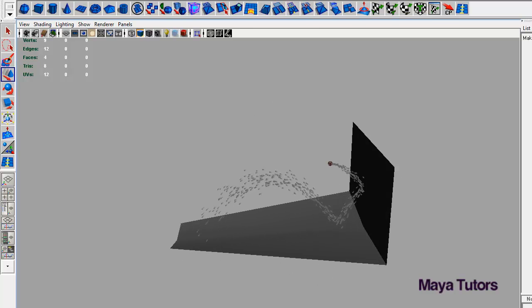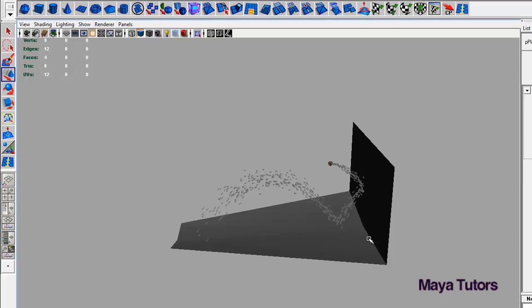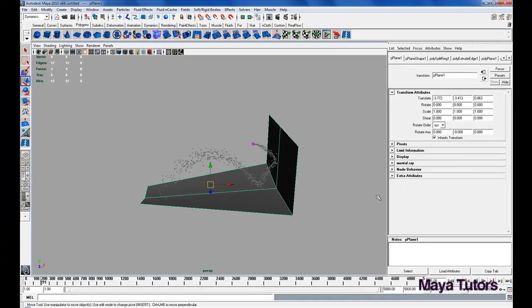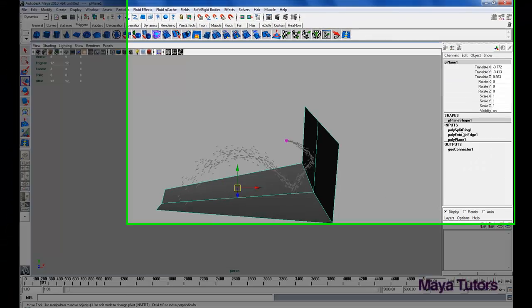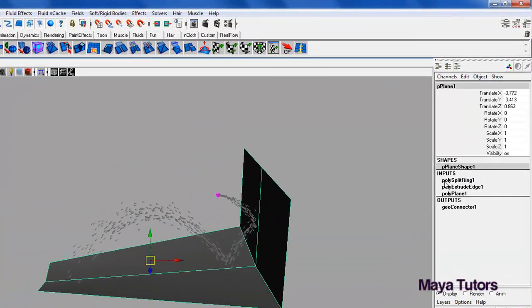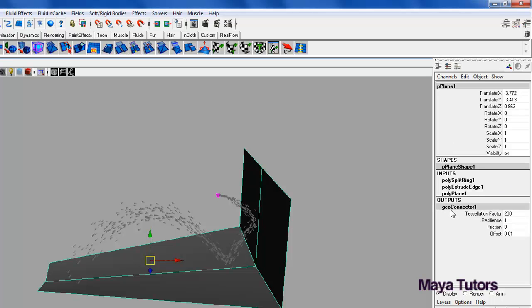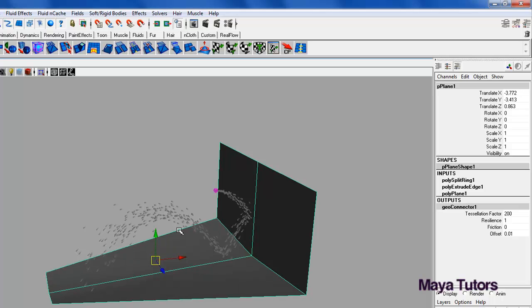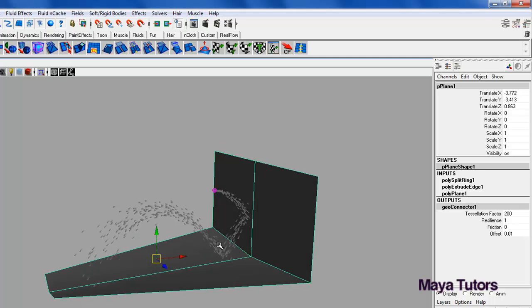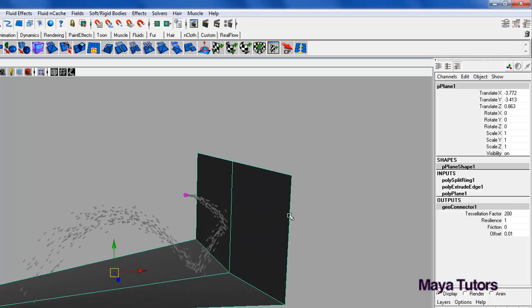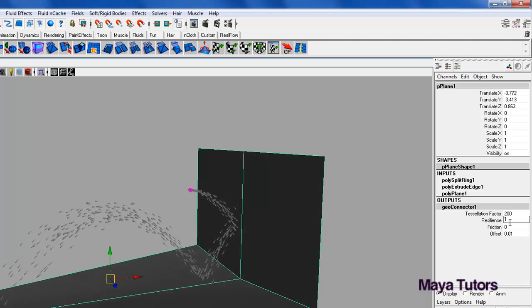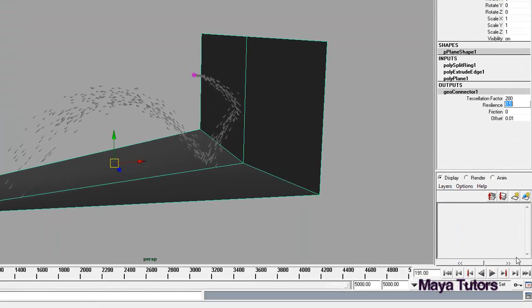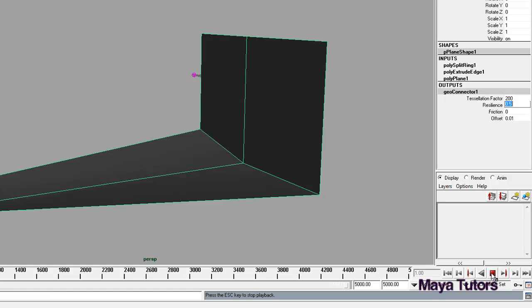What we're going to do is select the mesh, control A to go to the attributes view, and we're going to click geoConnector. This pretty much just connects it to the particle and has the settings on how the particle behaves upon collision. At the moment, the resilience is at one. This factors out the amount of bounce it's going to have after each hit. So if we change that down to 0.5, let's have a look at that.